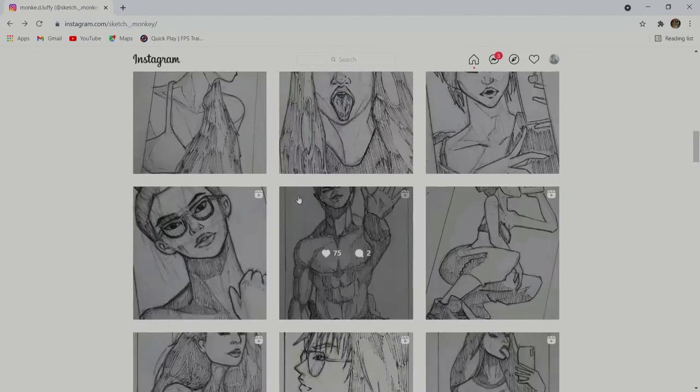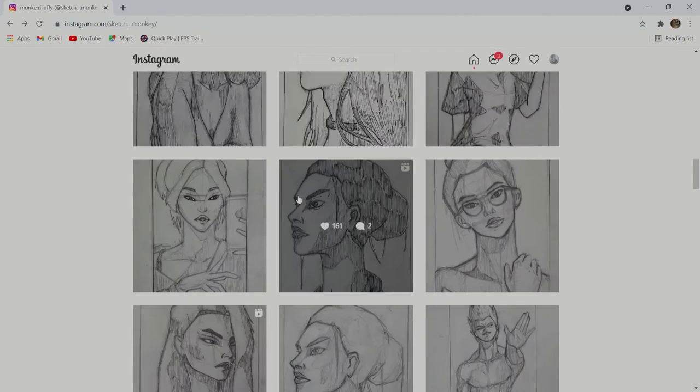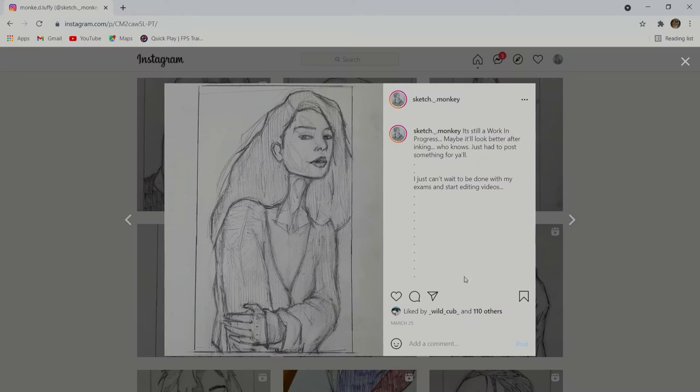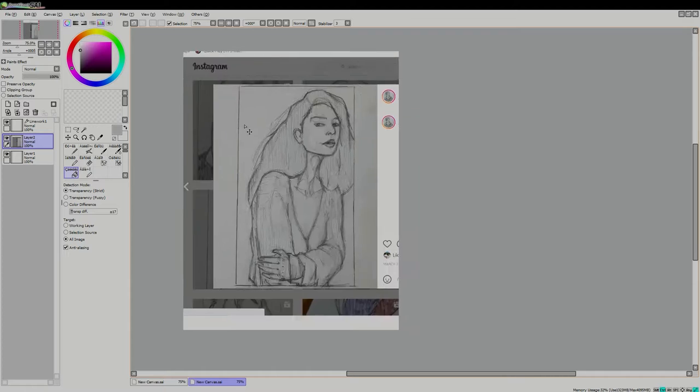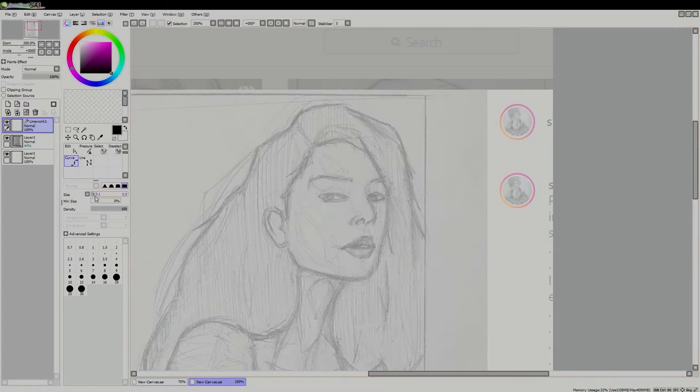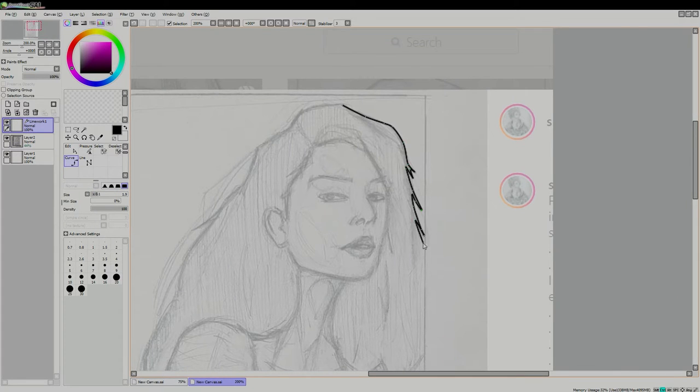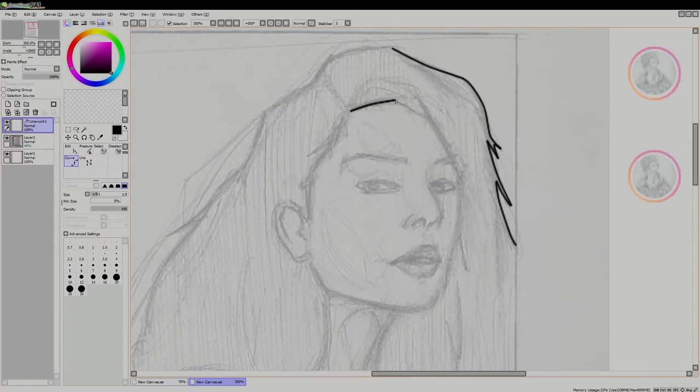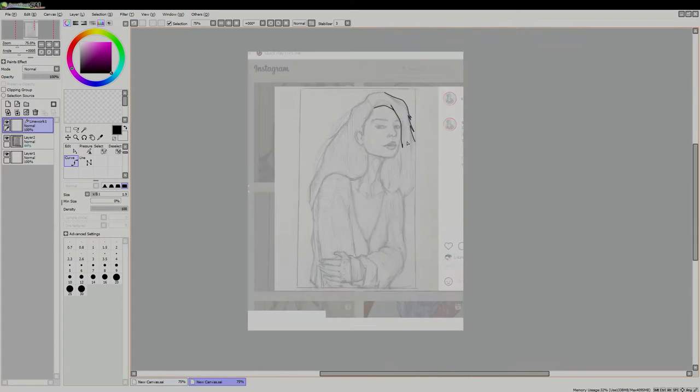Hey, I'm Sketch Monkey and as you all can see on the screen, this is my Instagram account and I'm gonna select an old drawing, a really old drawing which I really like. You all should know that I